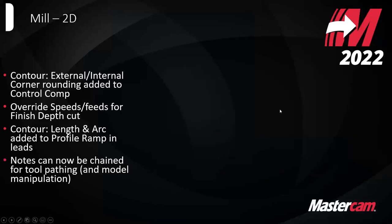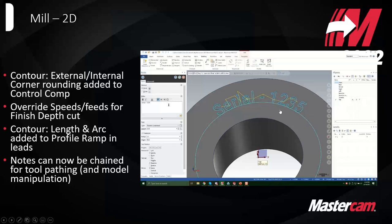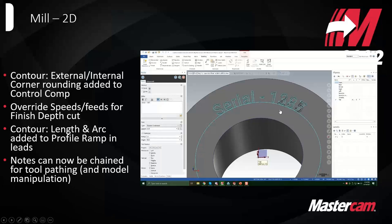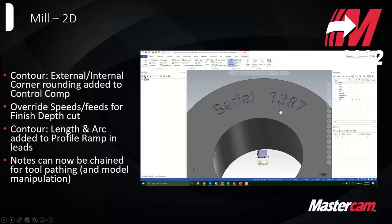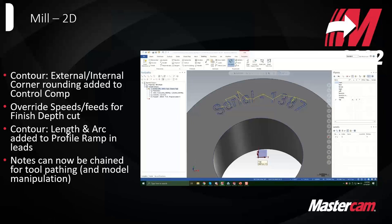Notes can now be chained for tool pathing. Before, you would have to convert or create text that matched up with a note entity. If you got a DXF or DWG where entities are technically notes instead of actual geometry, you'd have to convert them first. But now you can chain right off the note entities to create an engraving tool path — that's where it's most common.